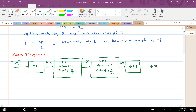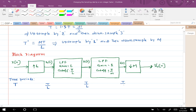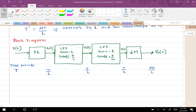Let's also write the time periods at each block. For x[n] the sampling period is T. After expanding by L it becomes T/L. Low-pass filtering doesn't modify the sampling rate, so it remains T/L. After down-sampling by M it becomes MT/L.